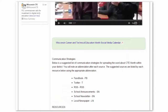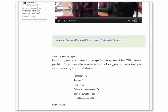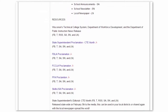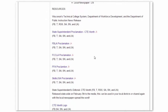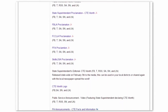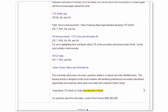In addition to the calendar, we have a variety of resources including proclamations, public service announcements, and other advocacy resources, including new video resources that were developed by our partners at the Department of Workforce Development. Feel free to use these resources in all your local CTE month activities.